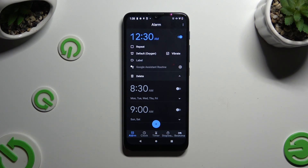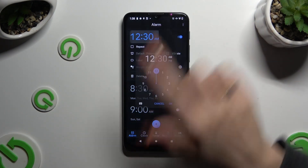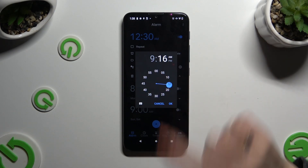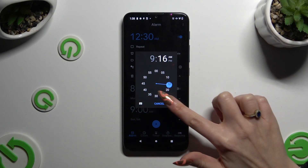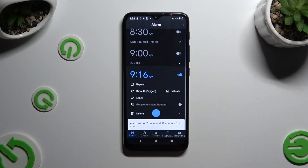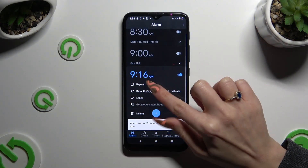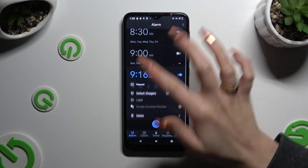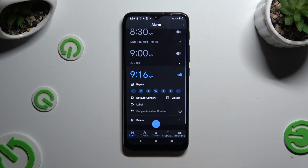If you wish to change the selected hour, click on it, pick a new one, and hit OK. Then click on repeat and select the days of the week that you wish to include.